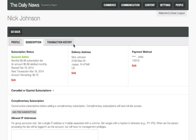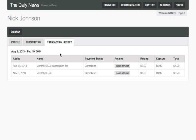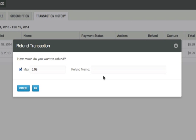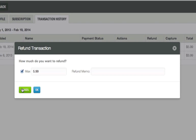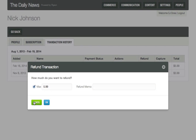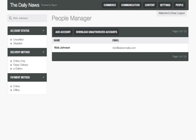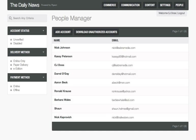The Transaction tab displays a thorough history of all subscriber transactions. Issuing partial or full refunds is very easy. Pigeon Paywall plug-in makes managing subscribers easy.